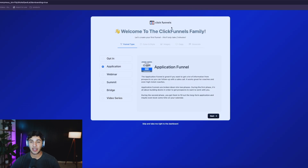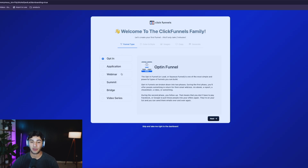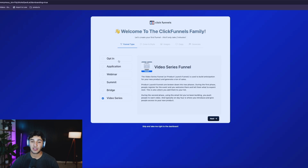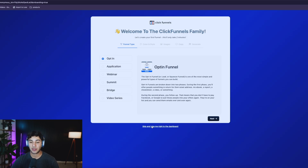Once you go ahead and sign up to a ClickFunnels account, you're going to get taken to a screen like this where it tells you about creating your first funnel and you can decide what kind of funnel you're interested in. But on this homepage there's no option for sales funnel, so I'm going to click the 'Skip and take me to my dashboard' button.